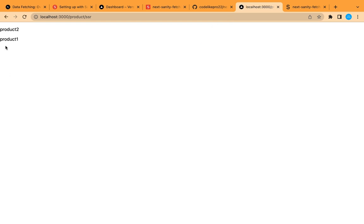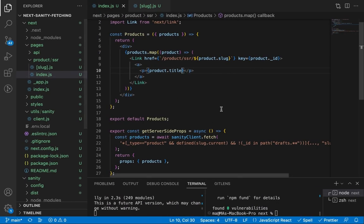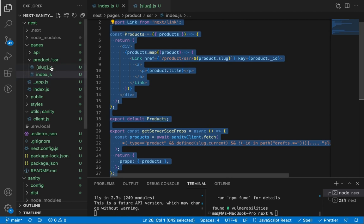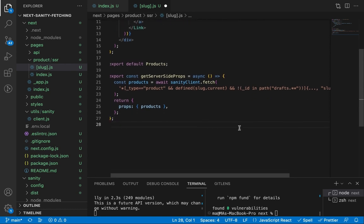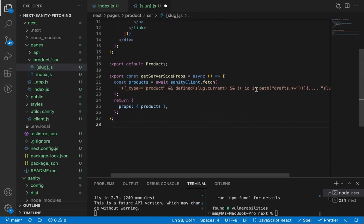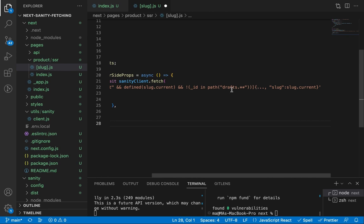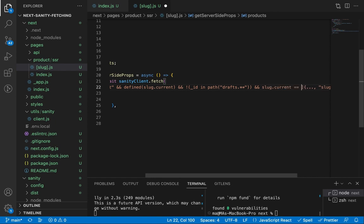Let's try to access the products page — here are our products fetched from Sanity. Now let's create the single product page. We'll use the same 'getServerSideProps' function, but add a condition to filter for a single product whose 'slug.current' equals the slug parameter — the dollar sign variable is a content holder whose value we'll pass next.